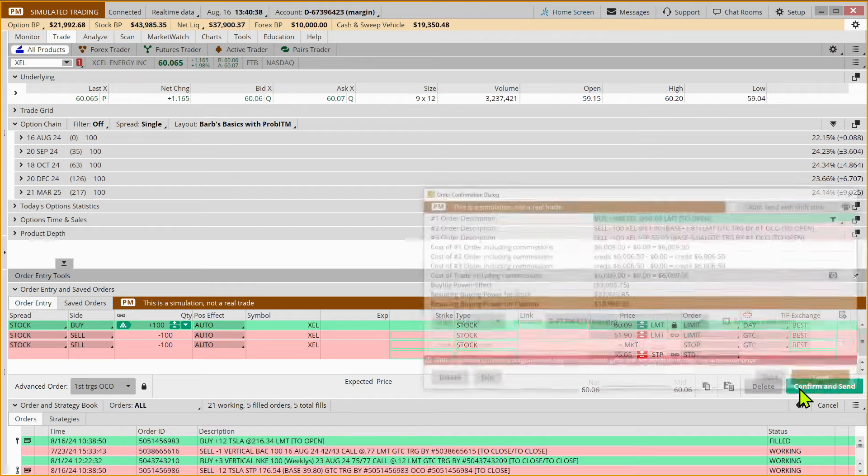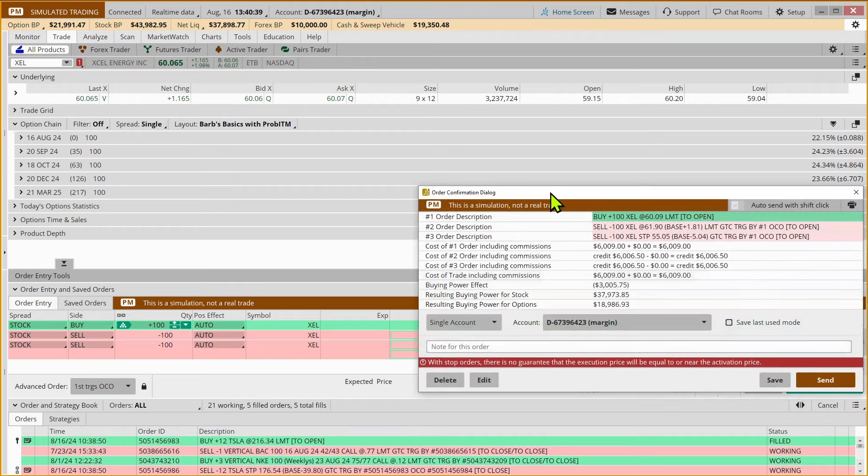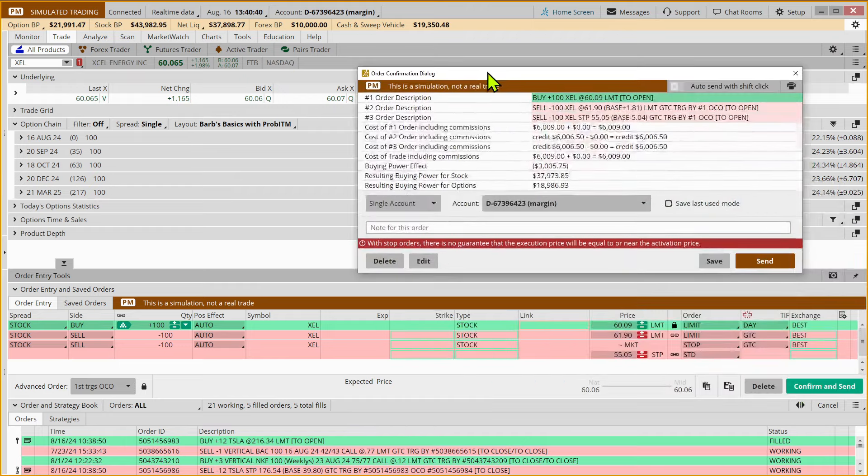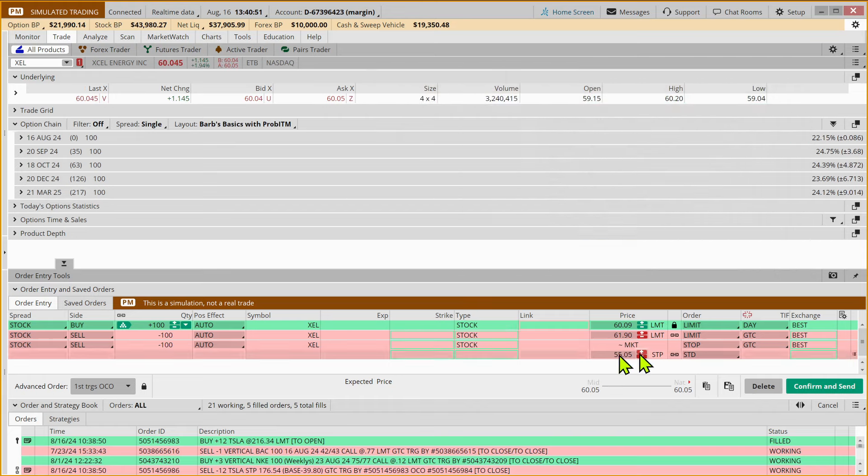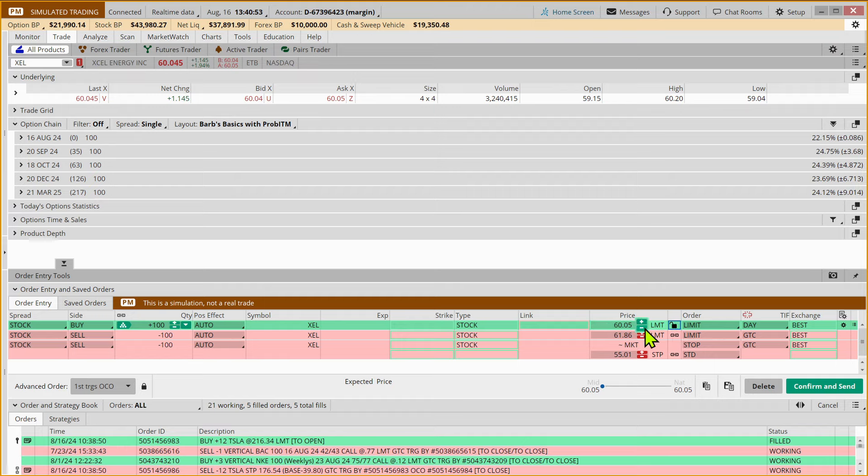When we come to confirm and send, it's saying you want to buy 100 shares of Xcel Energy at the current price. The price is changing as we speak, so now it's $60.05.